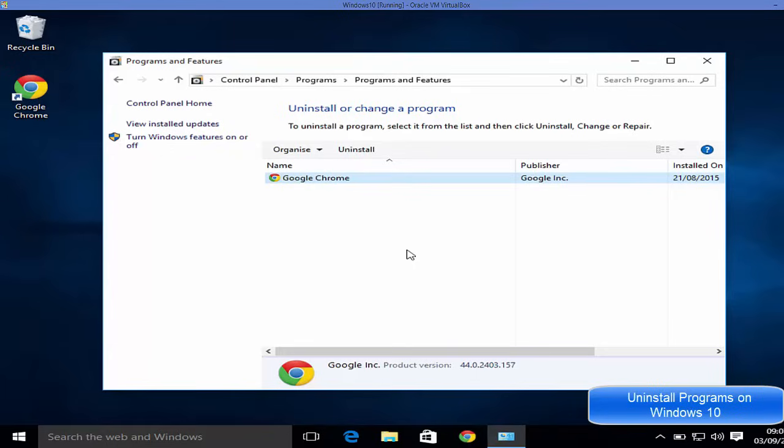So these are the few ways of uninstalling any app on your Windows 10. I hope you have enjoyed this video. Please like, comment, subscribe and bye.